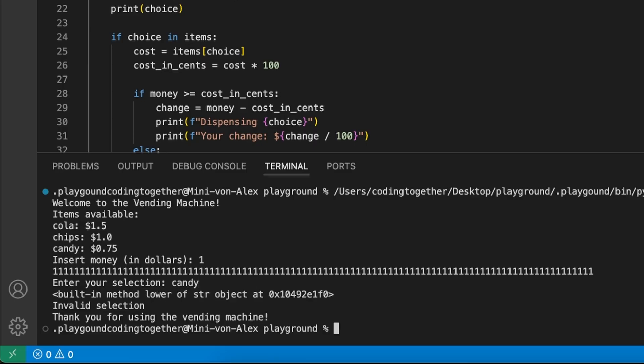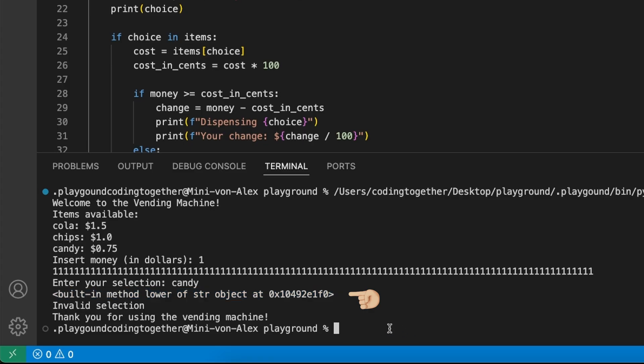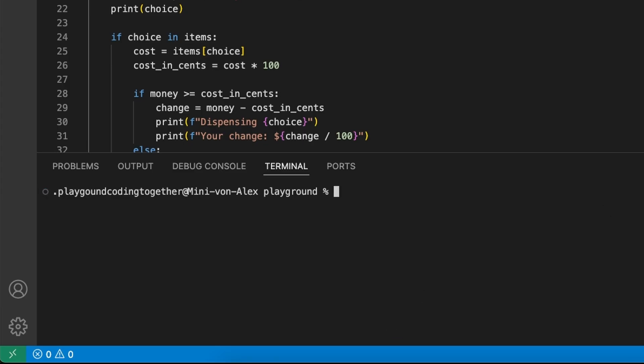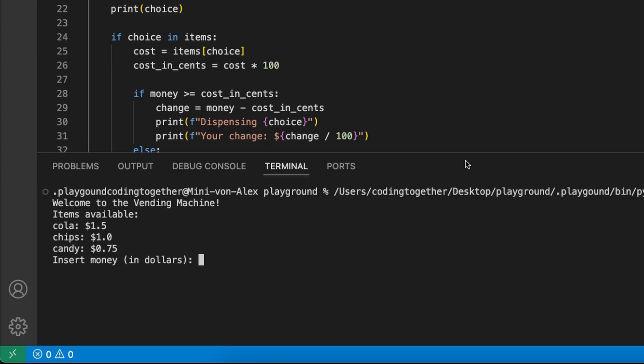When we get further to the selection, we now see here that we got a string object back. But before we get deeper into it, we first validate that the money input works now by restarting the process. Then we look at all parts where we get the choice.